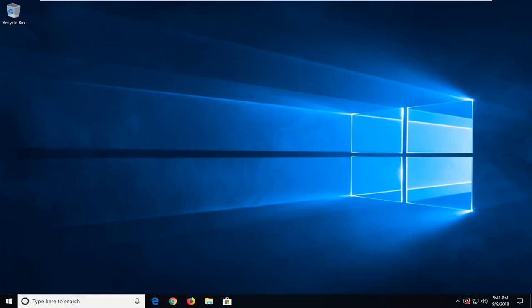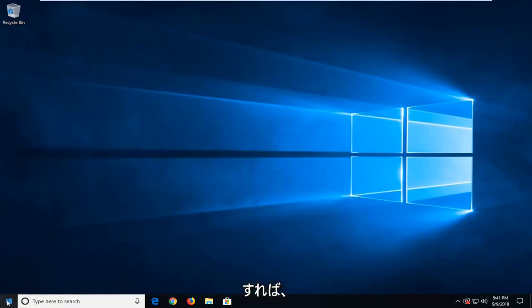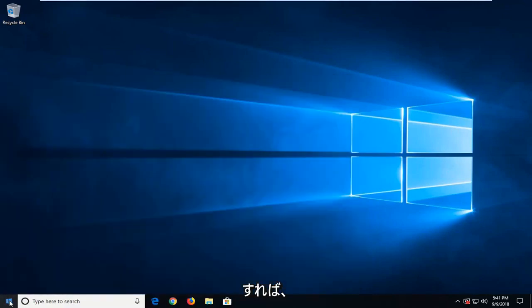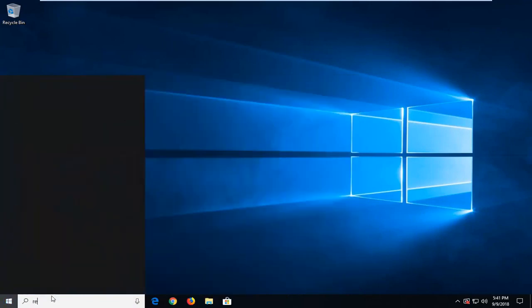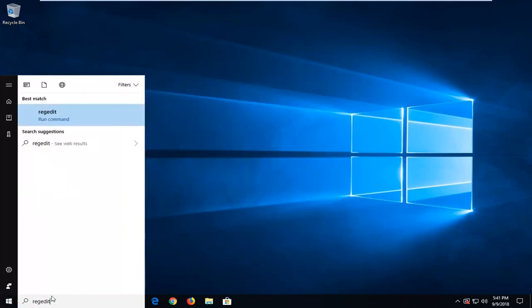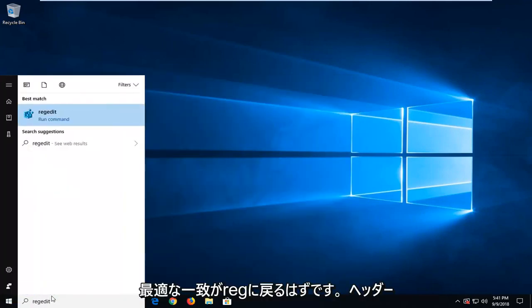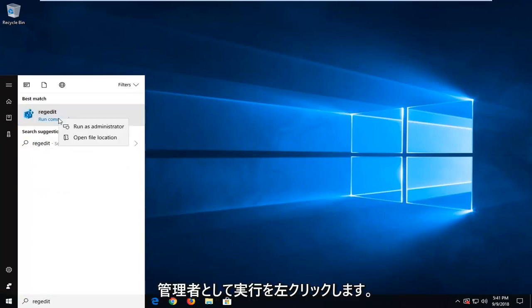We are going to start by opening up the start menu, just by left clicking on the start button one time. You want to type in regedit, R-E-G-E-D-I-T. Best managed to come back with regedit, you want to right click on that and then left click on run as administrator.